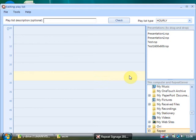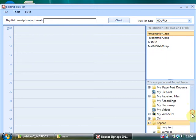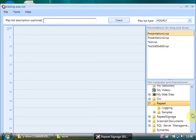So whatever's playing for one hour will play for the next hour, the next, the next. So all I'm going to do is, here's a list of my presentations at the moment which just defaults to the Presentations directory.